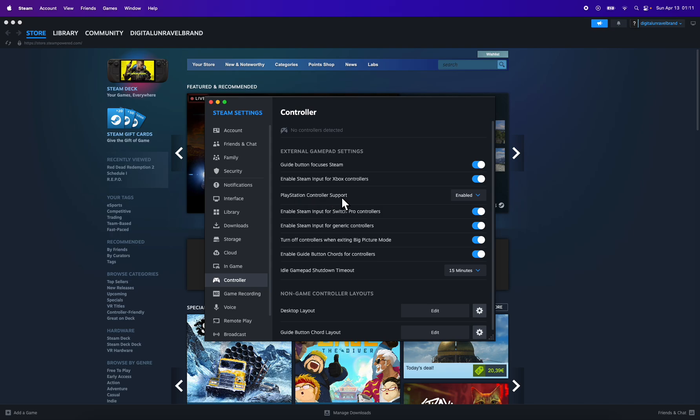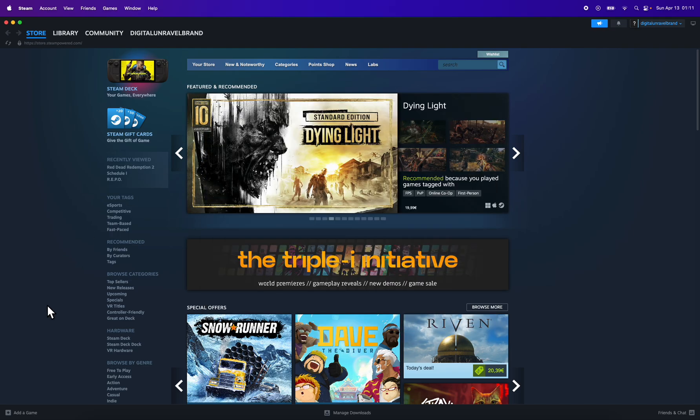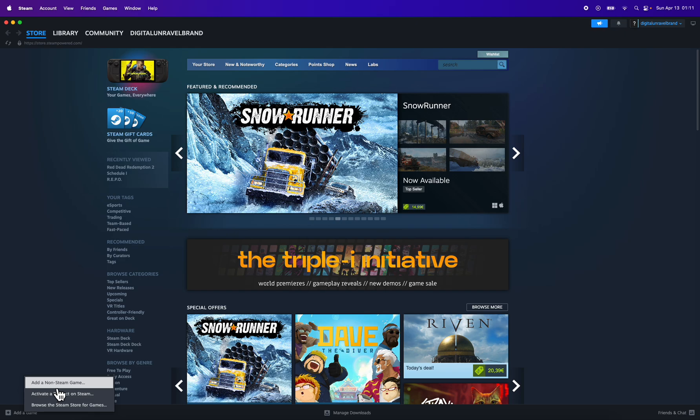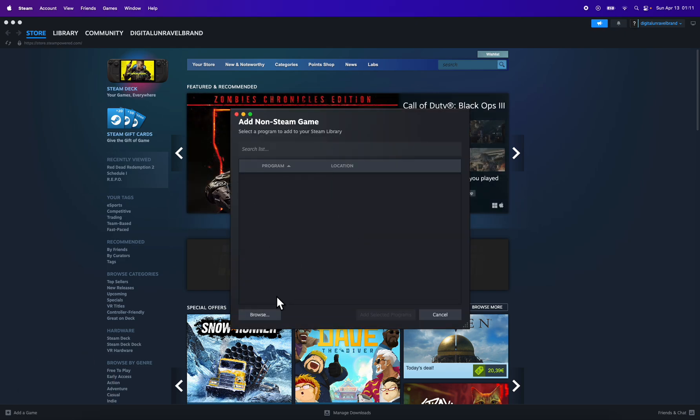Where it says PlayStation Controller Support, make sure to enable this. Then you're going to have to click on Add a Game in the bottom left corner, and here you're going to have to simply select Add a Non-Steam Game.